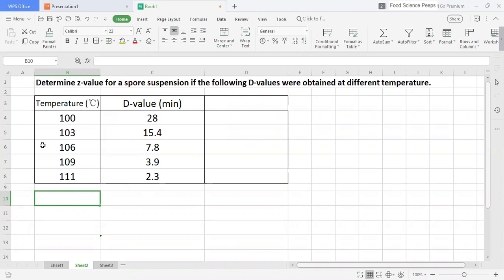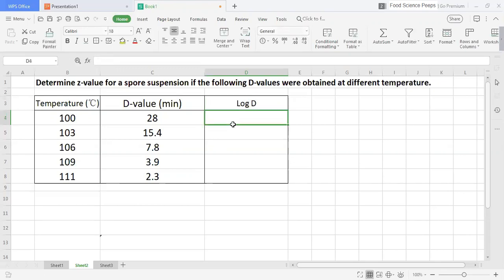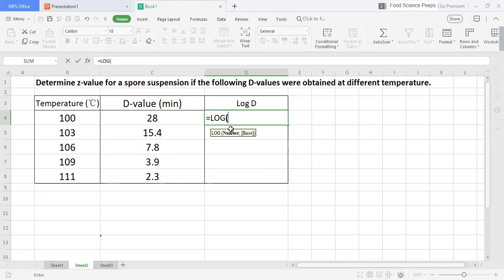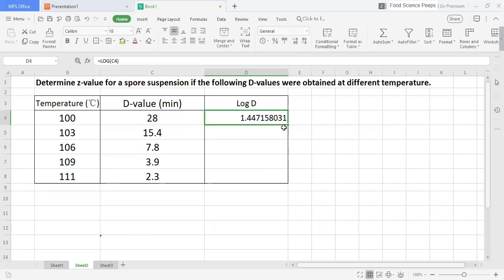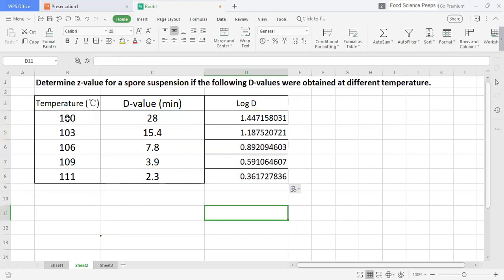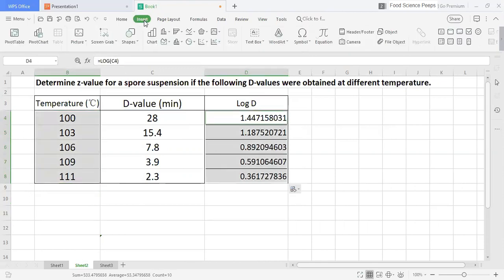Here, we are given temperature and D-value. The first step we need to do is calculate log D. After that, plot log D versus temperature.